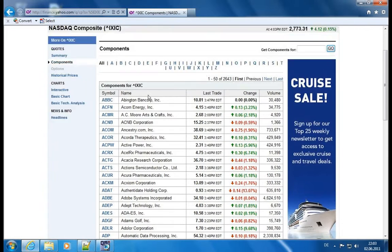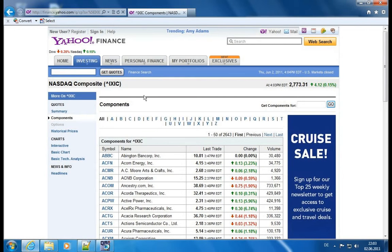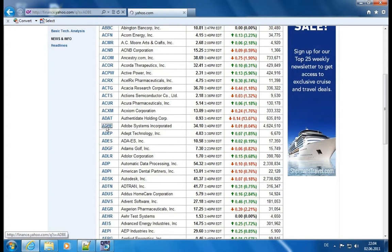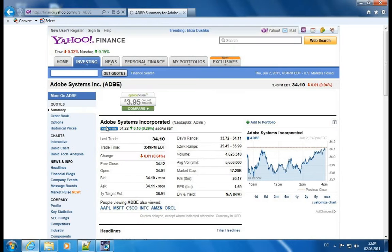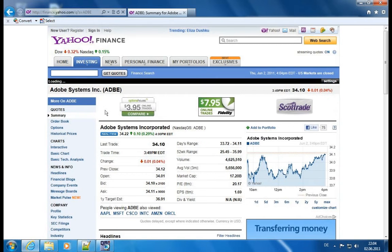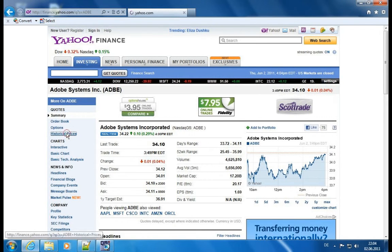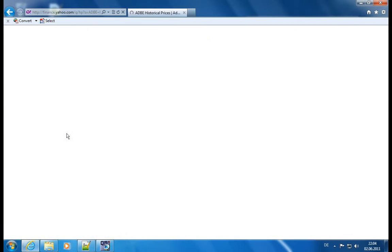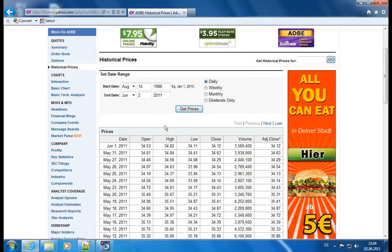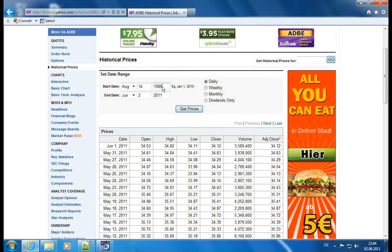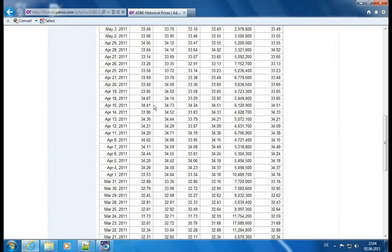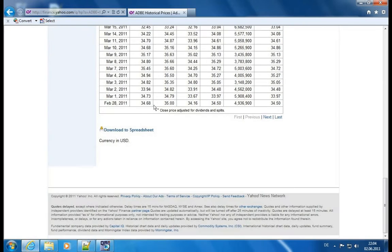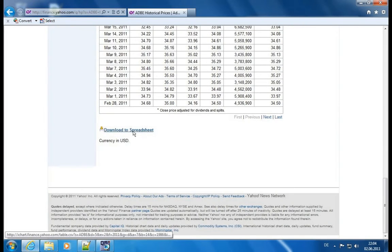And the components for the NASDAQ, for example, you have these 2,600 values. I pick any now, let's pick Adobe, and we click on Adobe, and we have this historical price section here. We click on it, you will see a table right in the browser. We can select the date range. Data is available up to 1986, which is great. And when you go all the way to the bottom, you see a download to spreadsheet option.